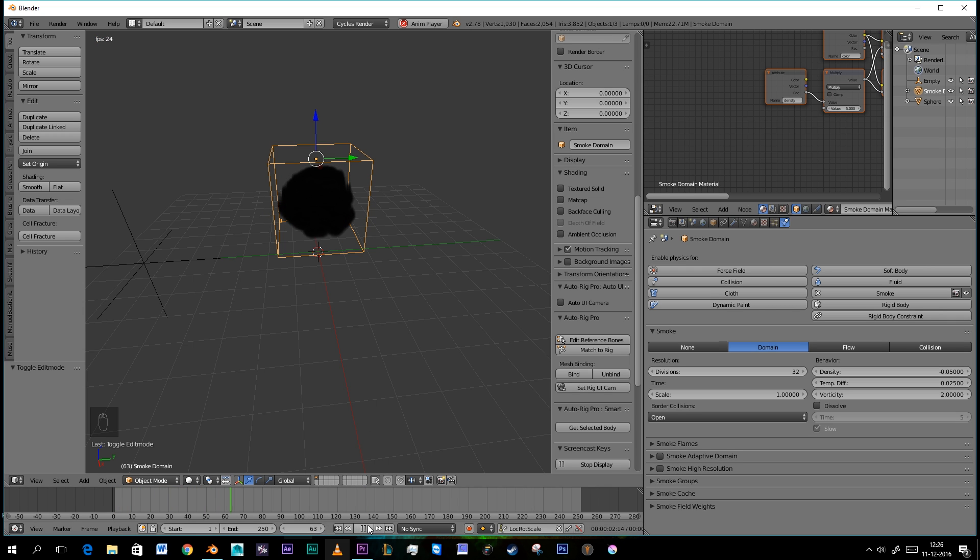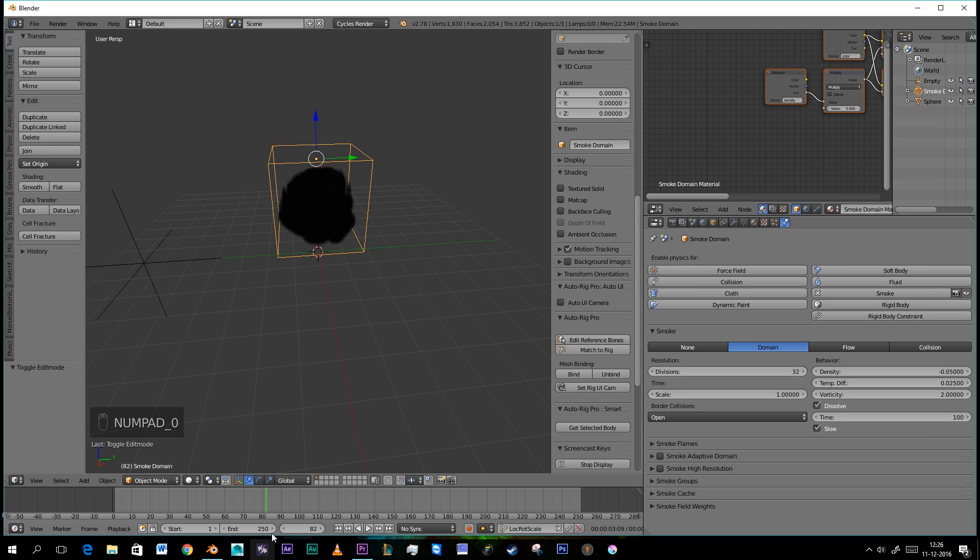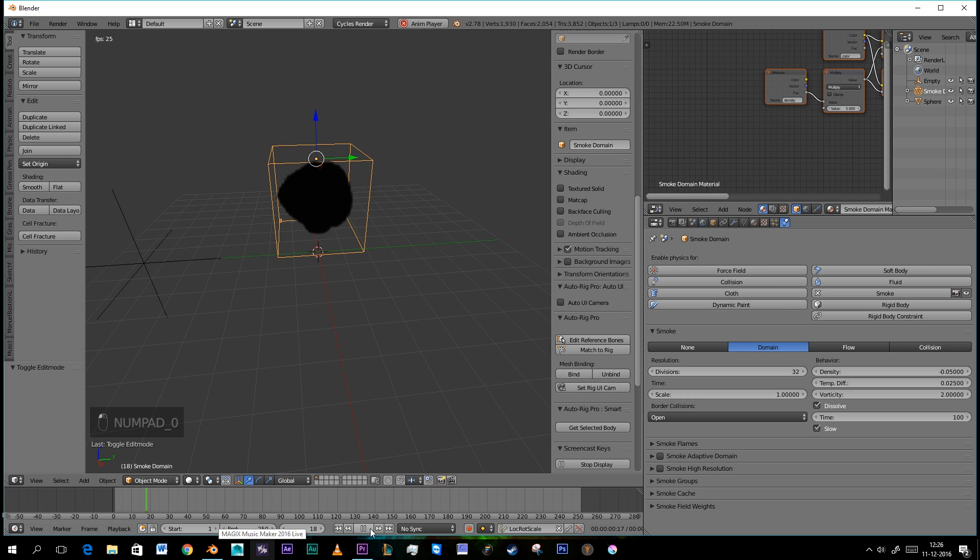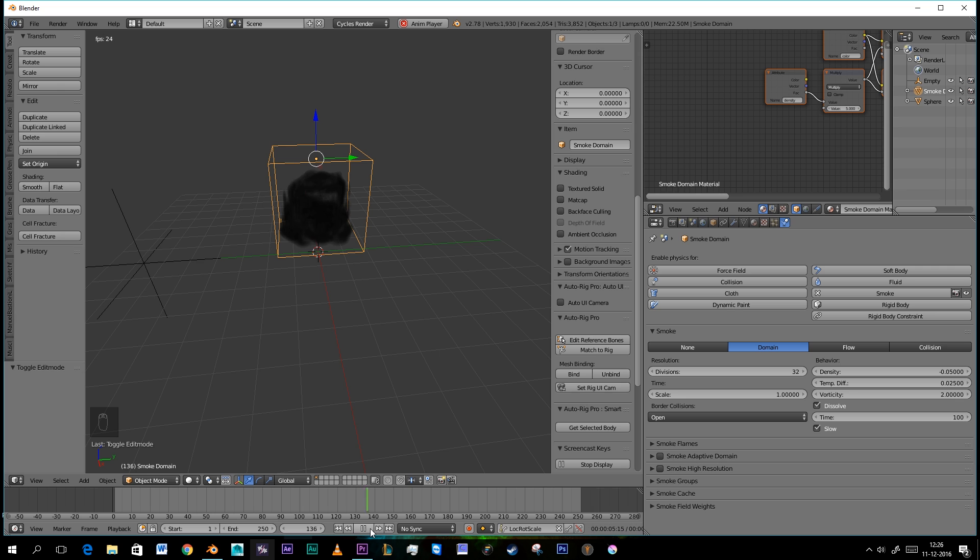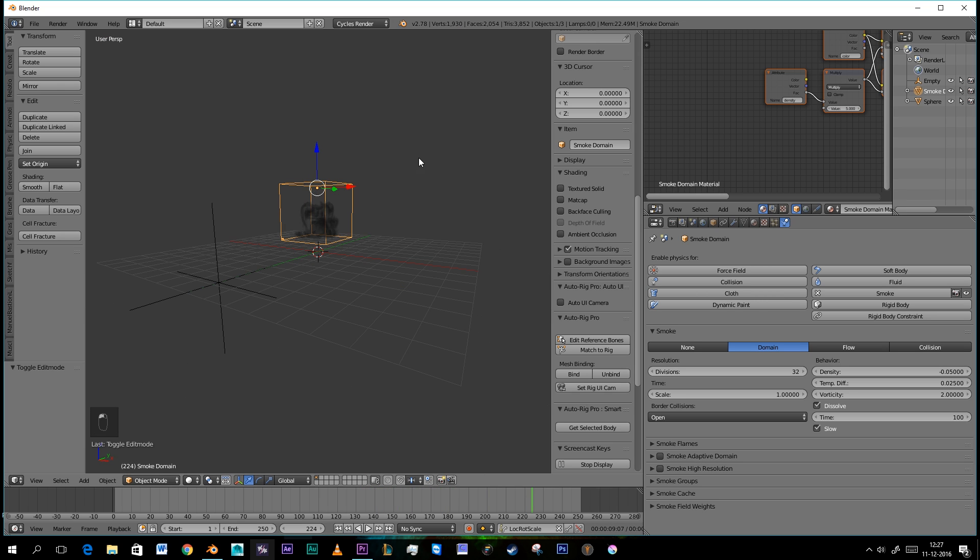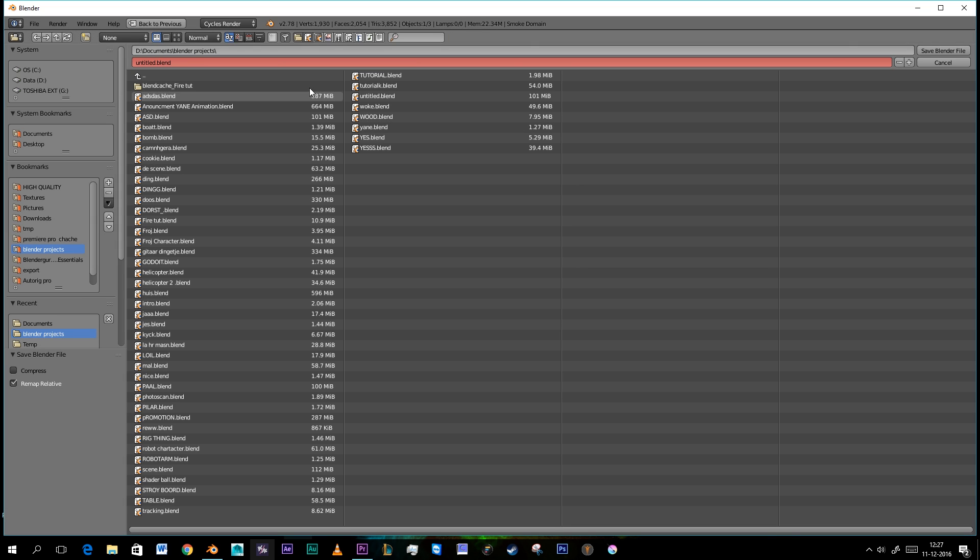I'm also going to dissolve it in a hundred frames. So it will slowly dissolve. That's good. Nice. I'm going to save it and let's go to the next step.